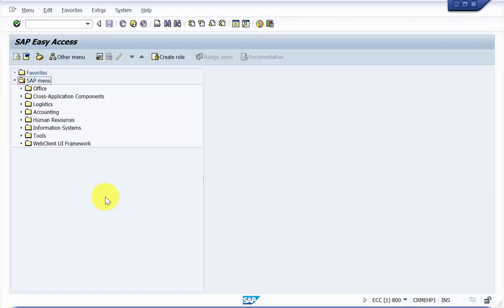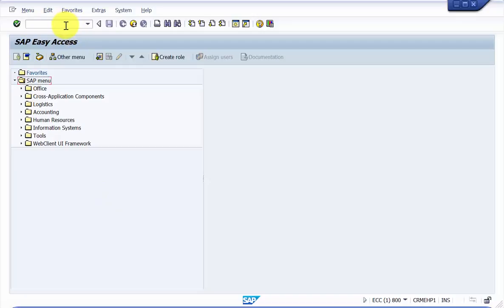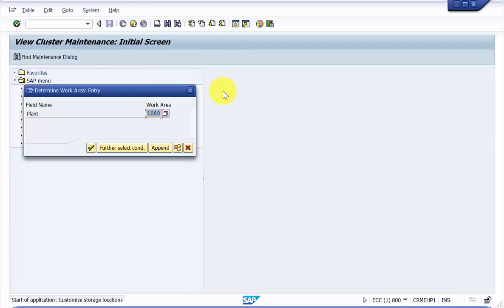Hello everyone, welcome to the session. The objective of this session is to see how to delete the already existing address for a storage location. Let's use 0x009 as the transaction code. Go inside the plant, which would be 1000.